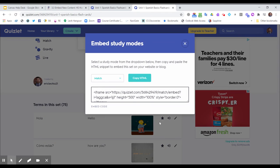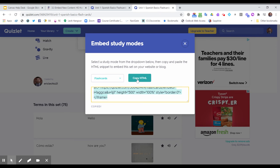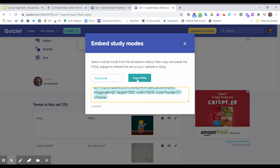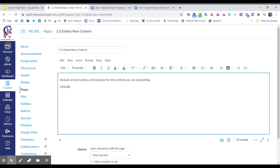So I select that and I can decide what mode I want to put this on. I'm going to put it on flashcard mode and it gives me this set of code. So I'm going to copy that code so I have it, and now I'm going to move back to my Canvas course. I can't just paste it here on the page in the editor.